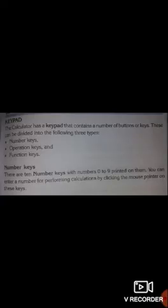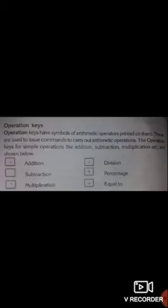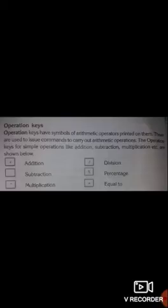The next type is operation keys. Operation keys have symbols of arithmetic operations printed on them. These are used to issue commands to carry out arithmetic operations. The operation keys for simple operations like addition, subtraction, multiplication, division, etc. are shown in the picture.